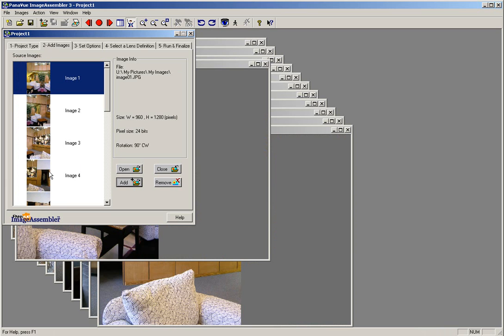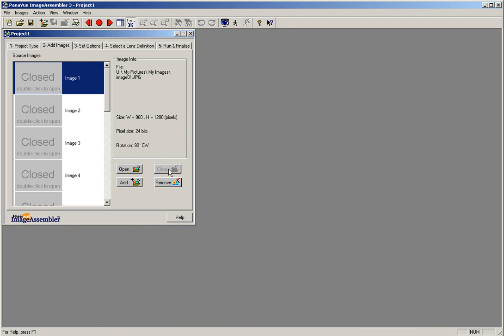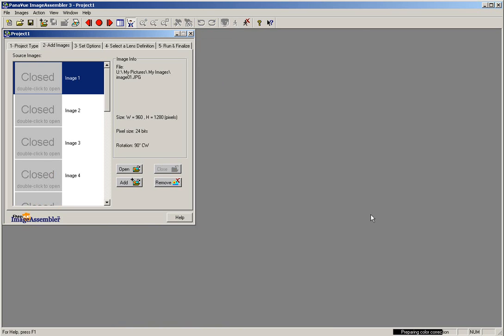Once the images have been rotated, select all of the images and then use the Close button to close them. To start the stitching process, click on the icon in the toolbar at the top that looks like a running man. You will see that the stitching process begins.